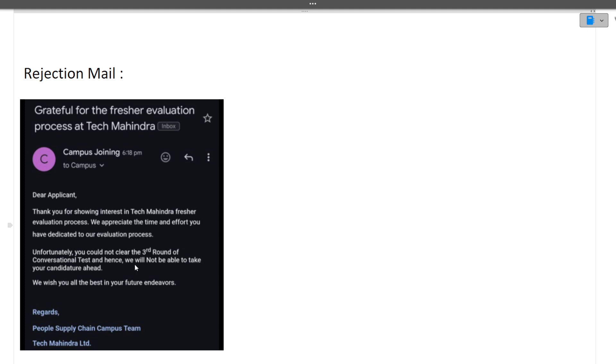Many of you were telling that in round 3 no one gets rejected. This is live proof in front of you that people do get rejected in round 3 also. Round 1 was aptitude, round 2 was coding, and round 3 was the conversational test.